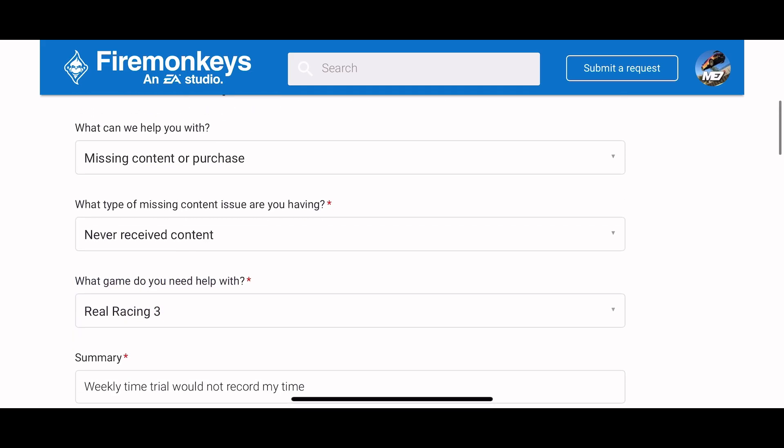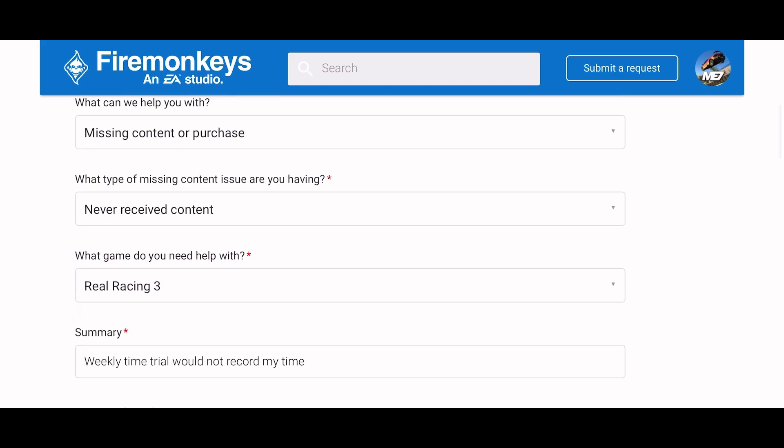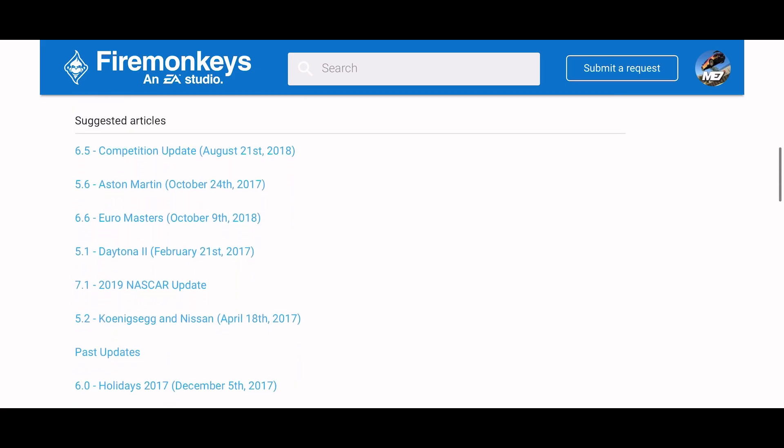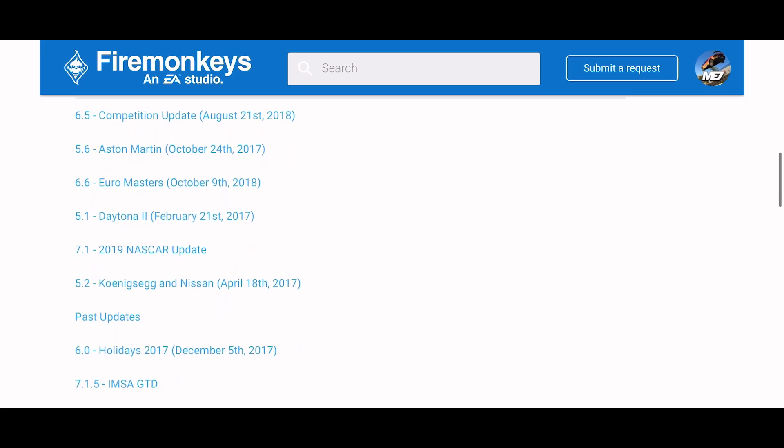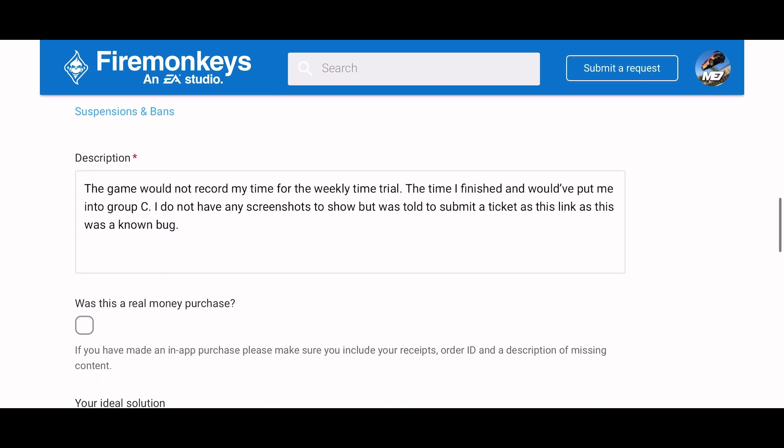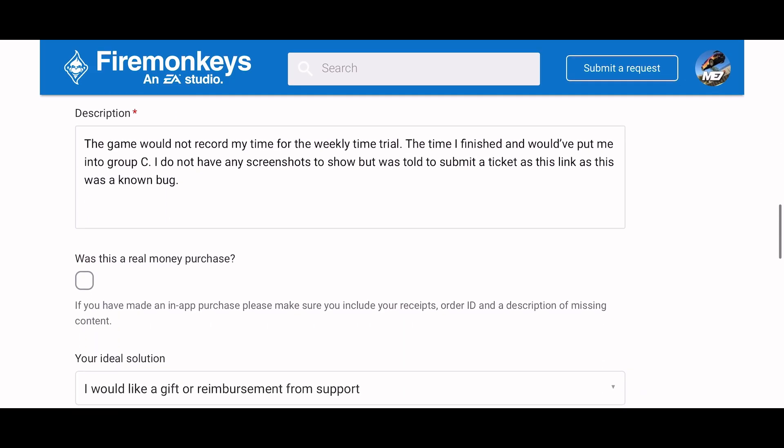And then let's just go through this. Make sure everything is the way I want it to be. Yeah that all looks right. There's suggestion articles. Usually they don't work for me but sometimes they'll solve your problem right there.